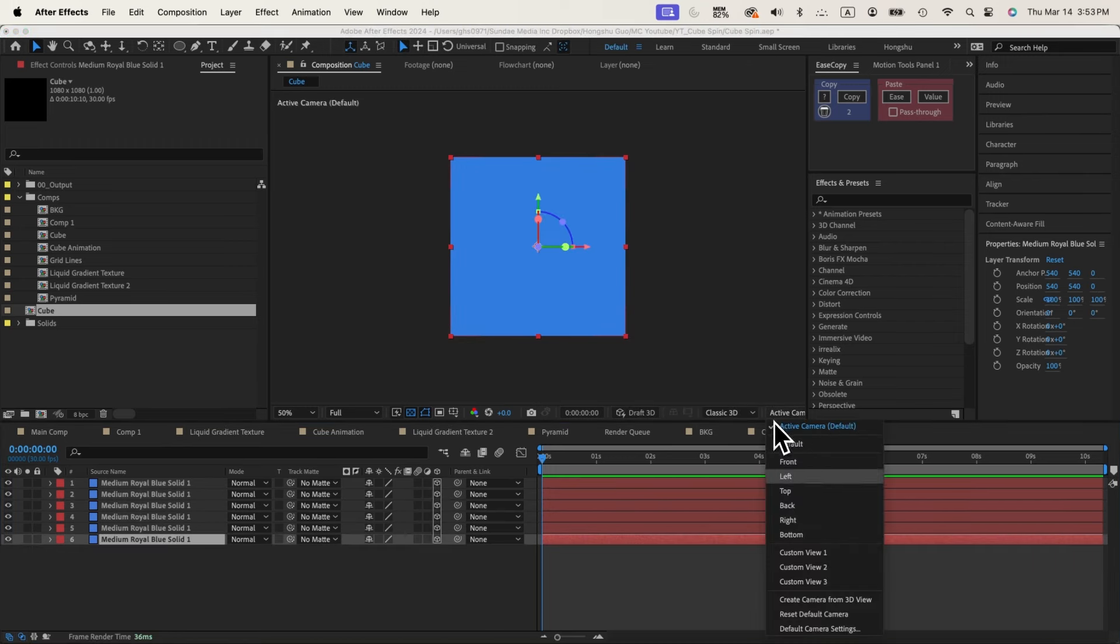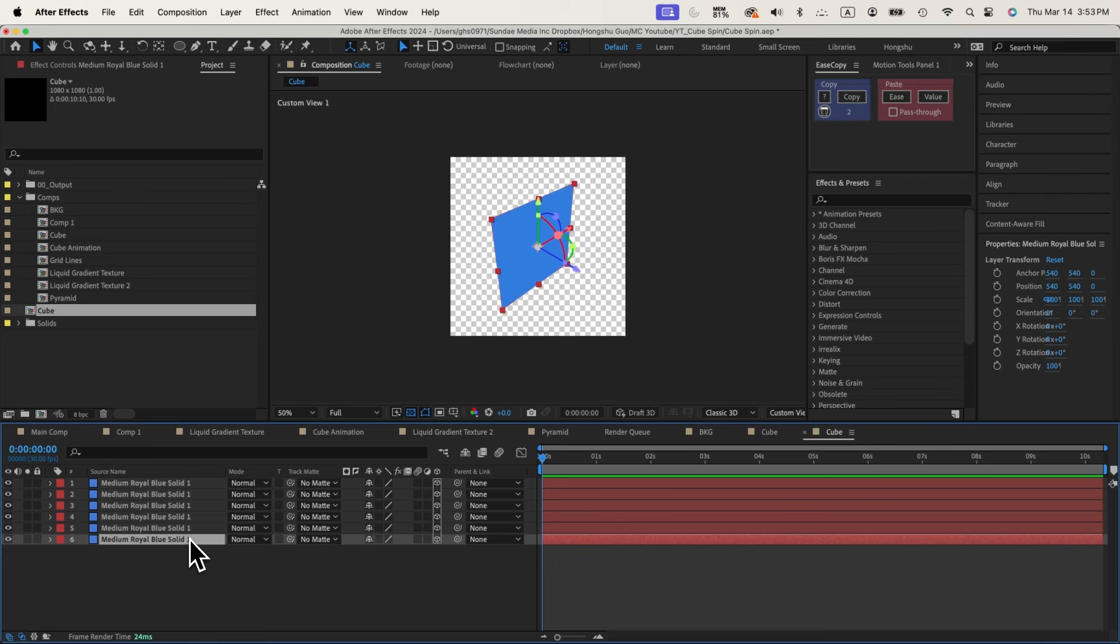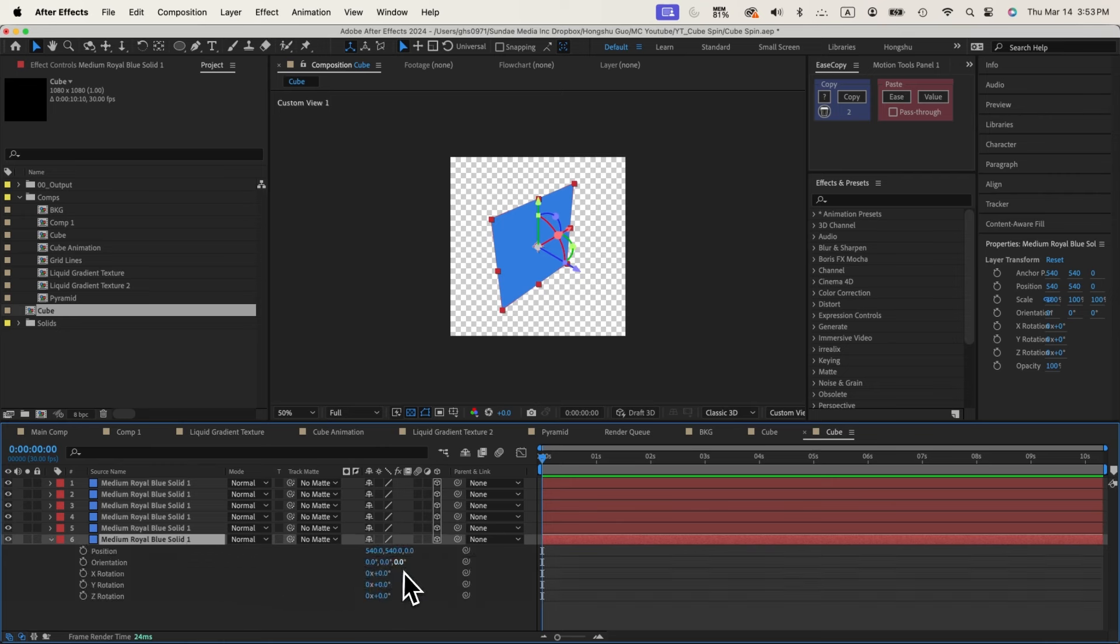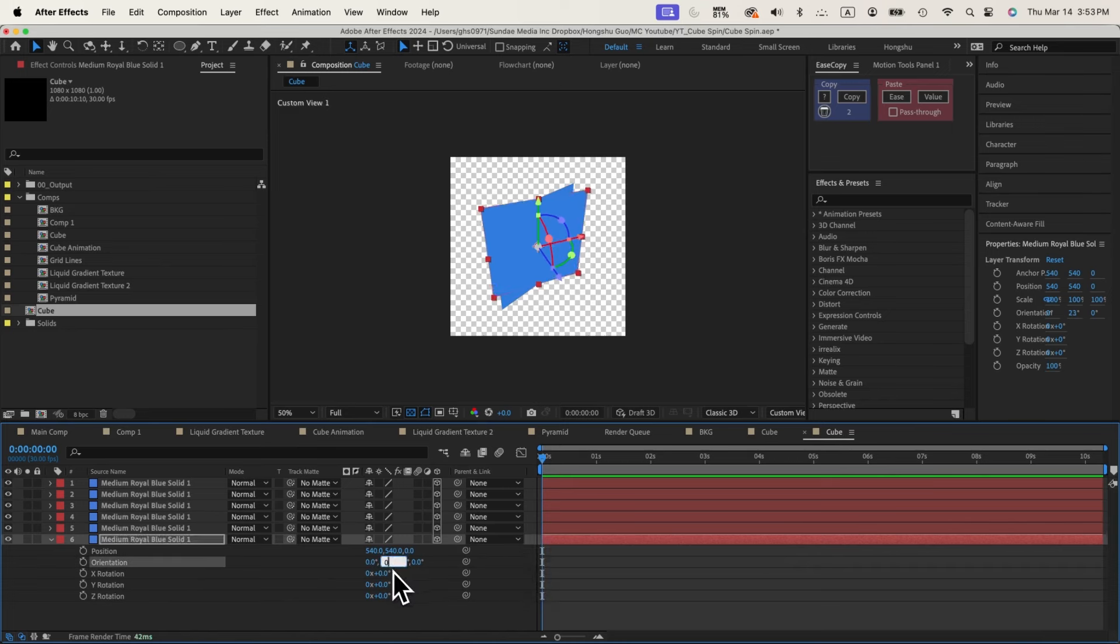Go to Custom View 1. Now we can change the position of these sides so that we can form a cube shape. Let's hit P on the keyboard for position and then Shift-R on the keyboard for rotation. I'm going to flip this one to 90 degrees.